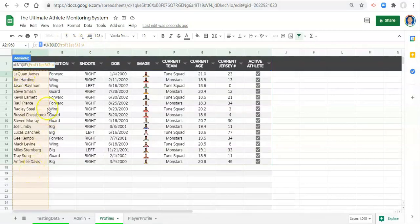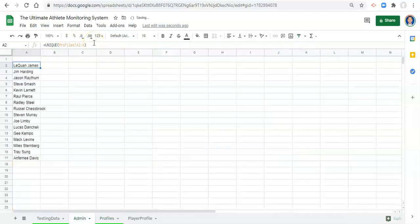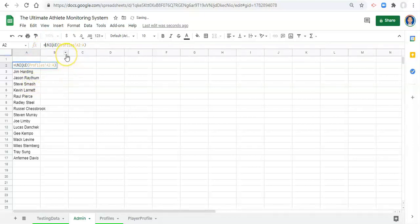We want a unique list of all these names from a2 to a and it automatically excludes blanks in Google Sheets. So we can close the parentheses and click enter and there are all of our names. If we wanted this list sorted a to z we can add a sort function on top of this. These are two very powerful functions especially when used together.